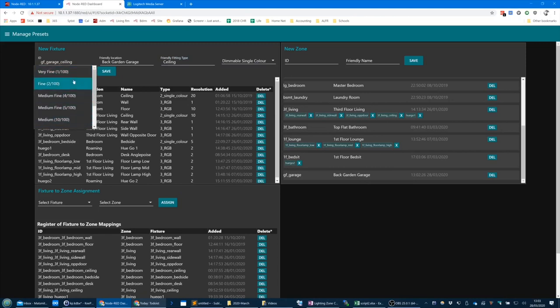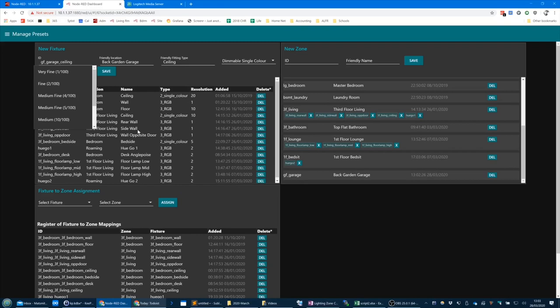Why would you want to set the dimming resolution? When I'm sliding up a slider, it changes the light as I'm sliding it. If I've got a LightWave RF using the RFXCOM signal, it's a slow signal — it only sends messages once every half a second. You're not going to want to flood 100 messages when they can only be sent every half a second.